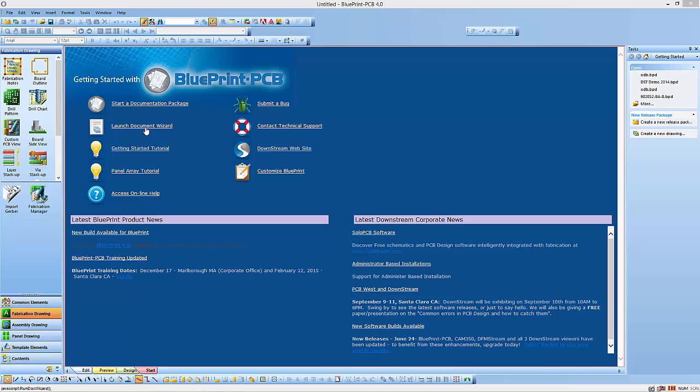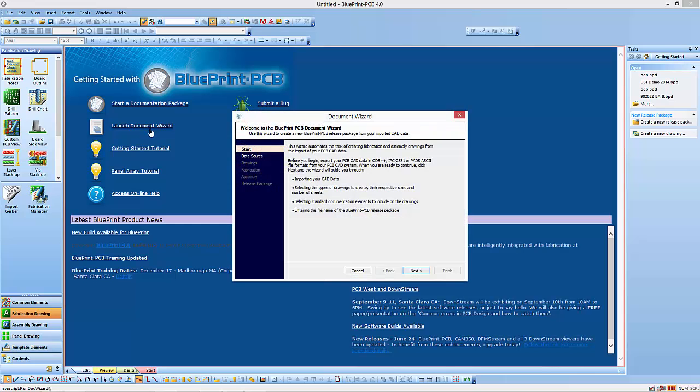From our start menu, I'm going to launch the document wizard. It's a wizard that's going to walk you through some steps, you'll answer some questions, and at the end it will create a PCB documentation set.